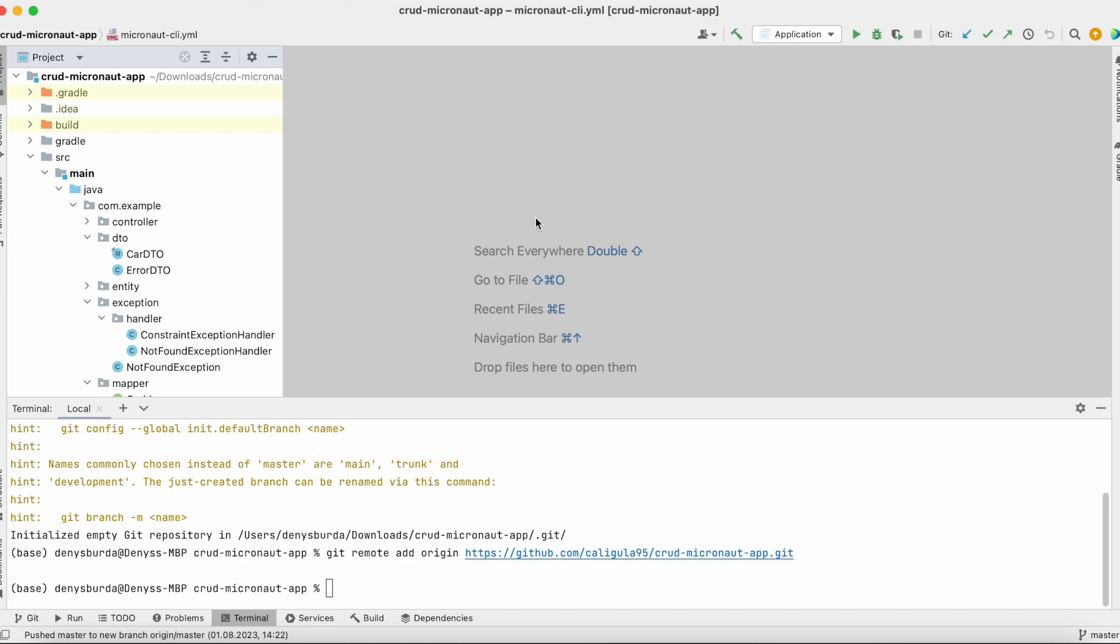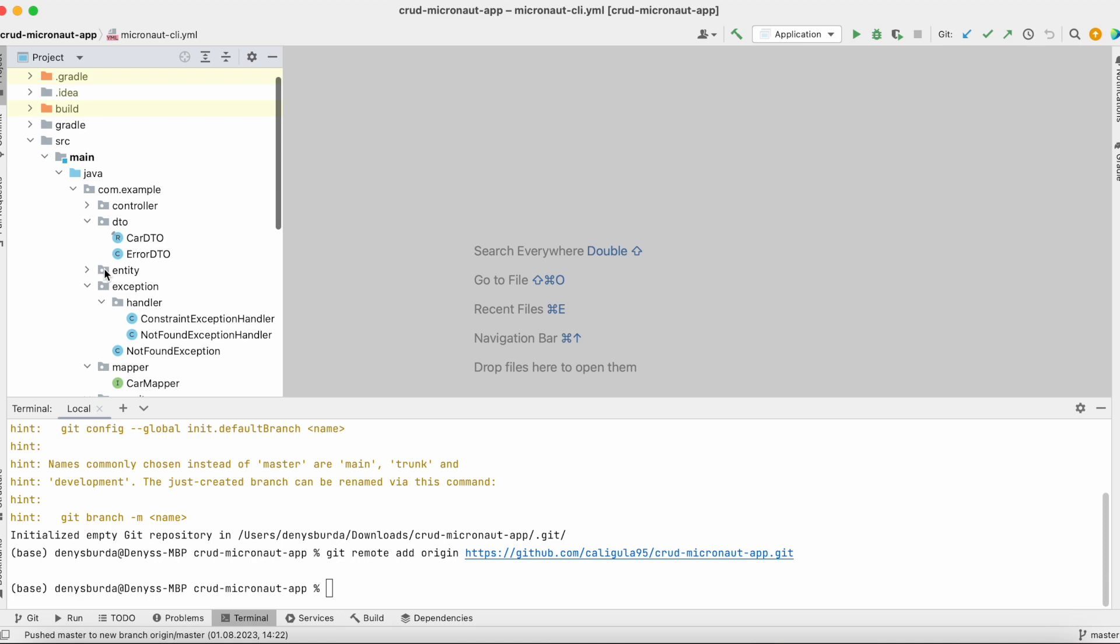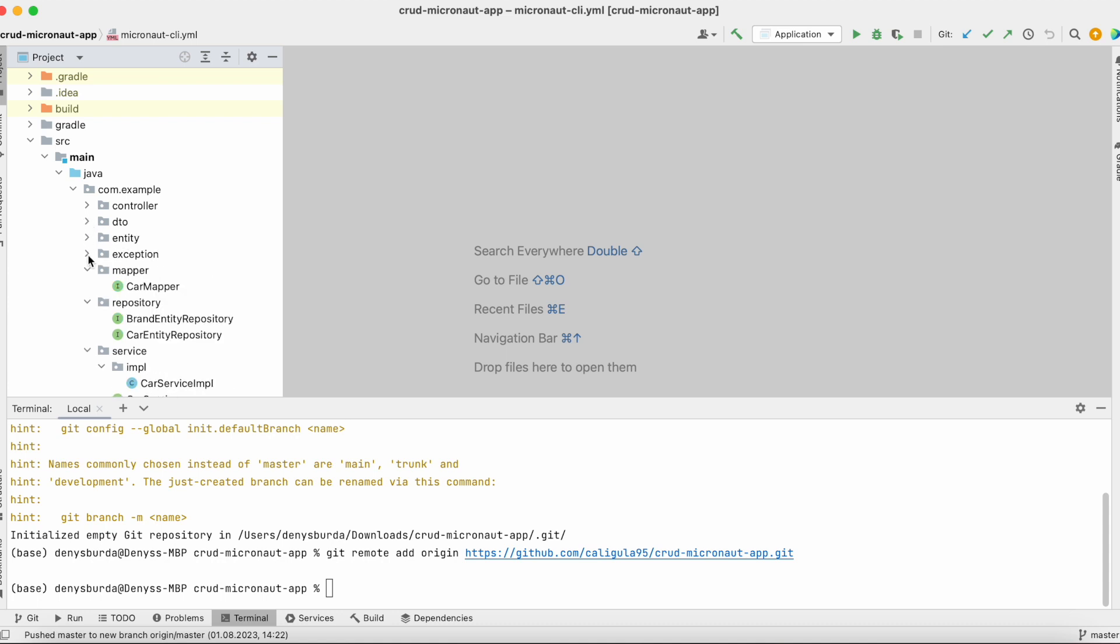Hi friends, in the previous tutorial for CRUD with Micronaut I forgot to show you how to add login filter in our application for Micronaut. So let's do it.